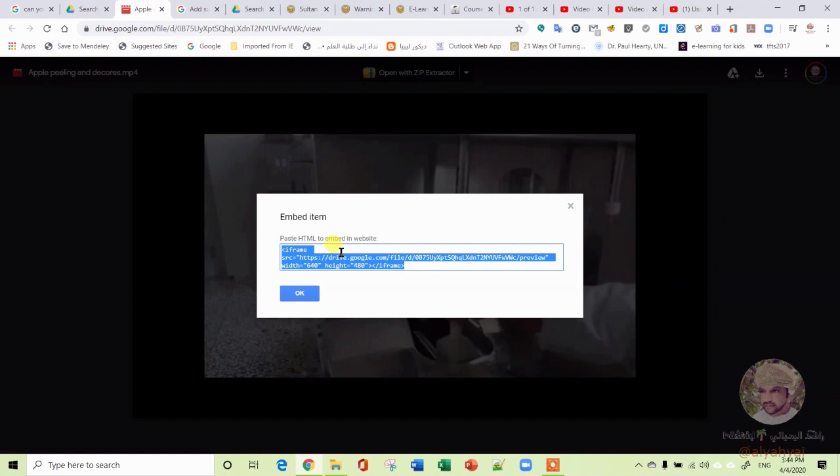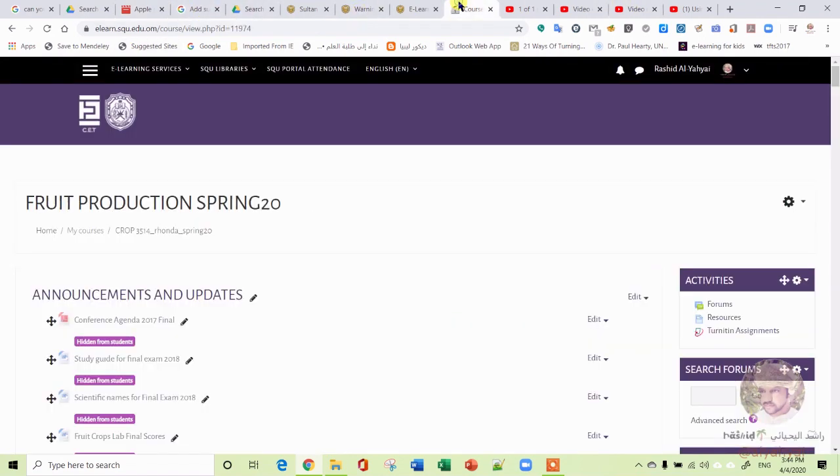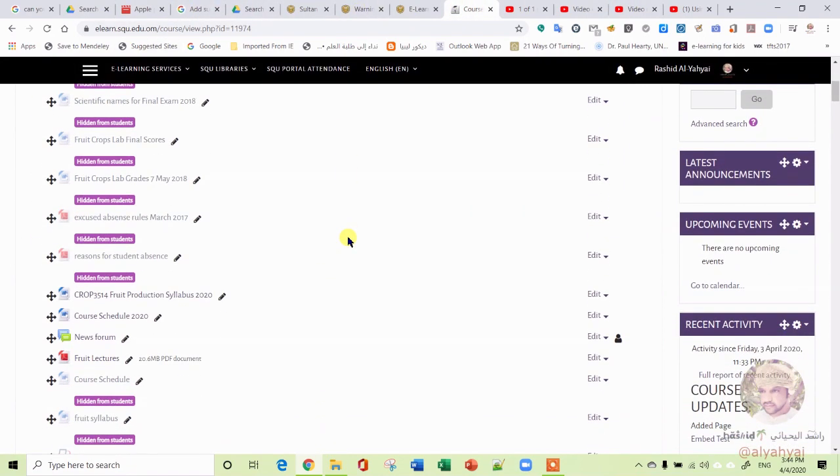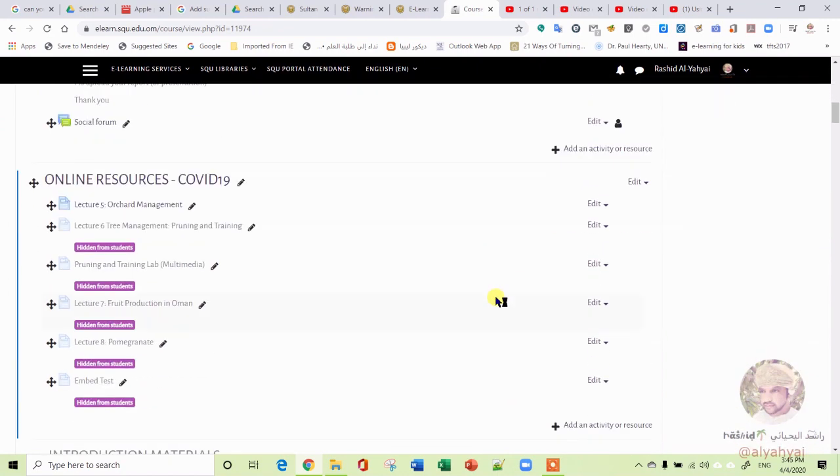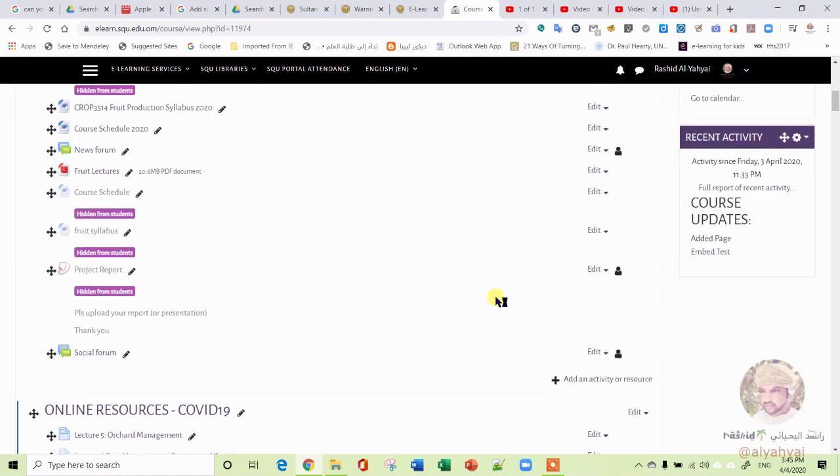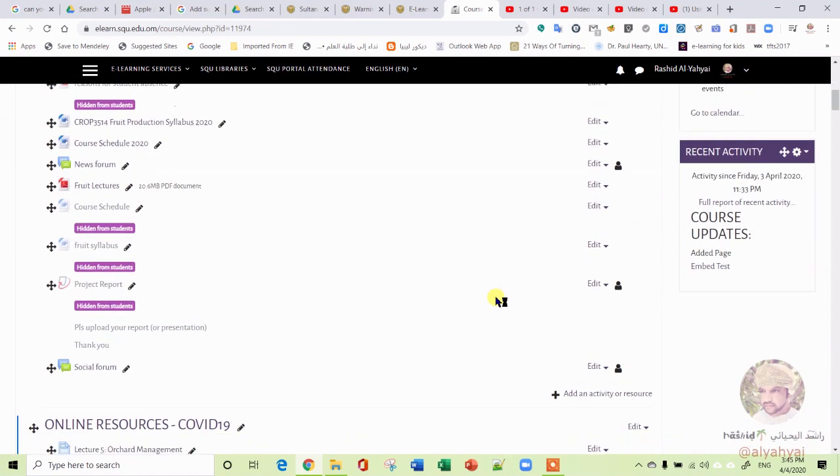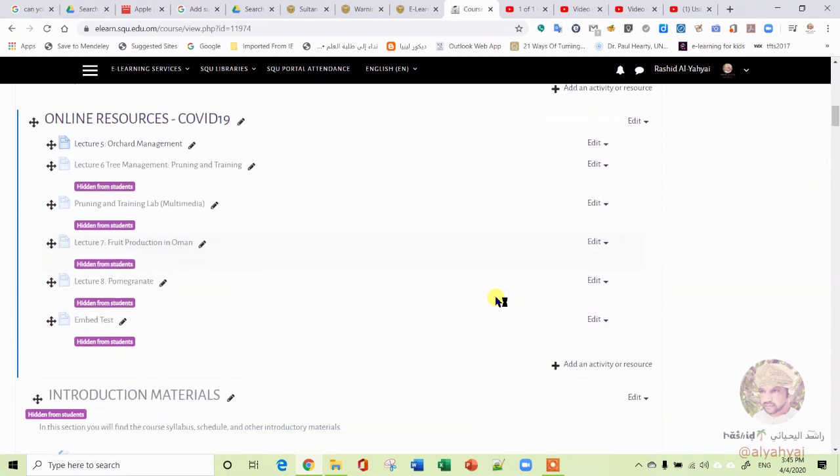Then what you do here is you go to these three dots and get embed item. This is the iframe code that you will have to copy. So you copy this to any website, including Moodle.